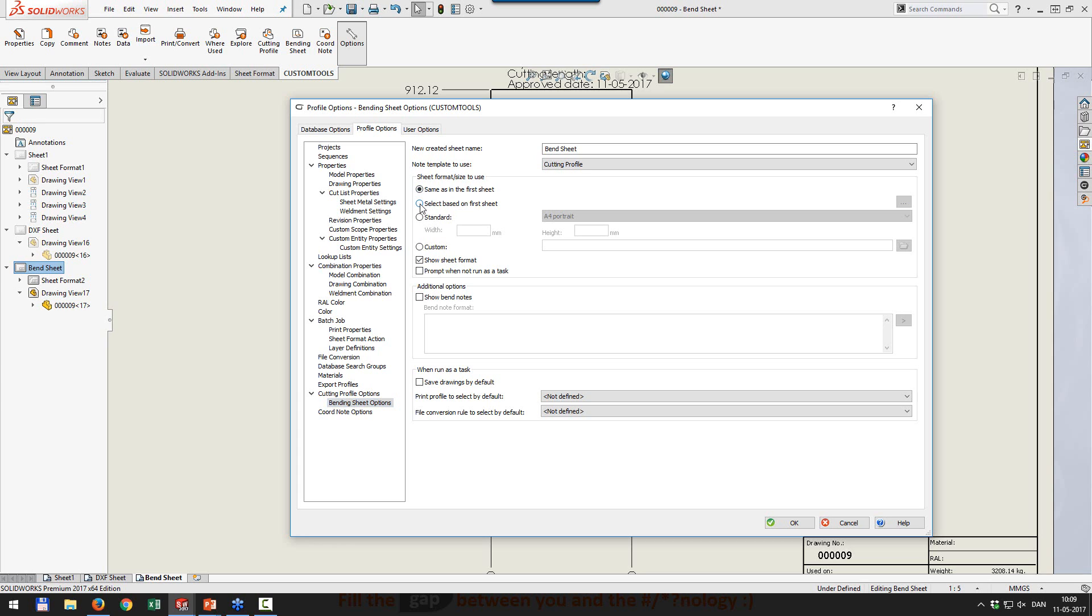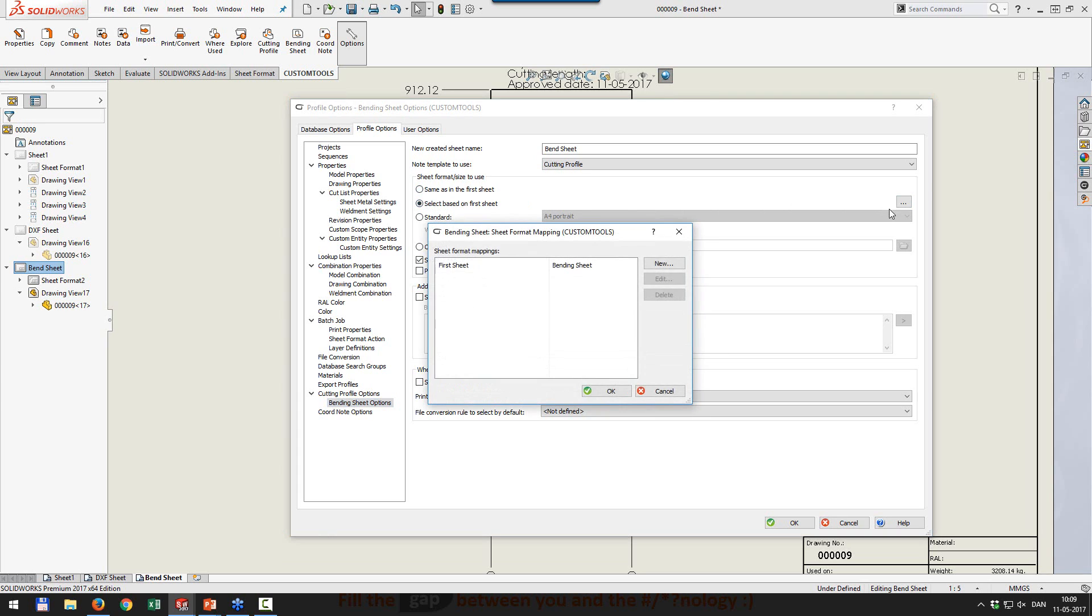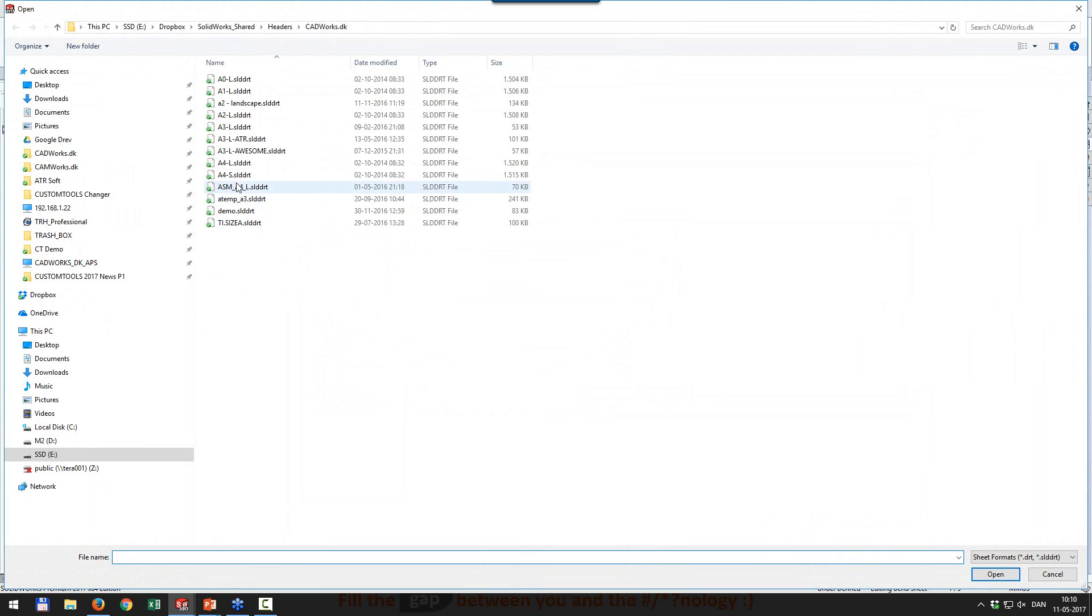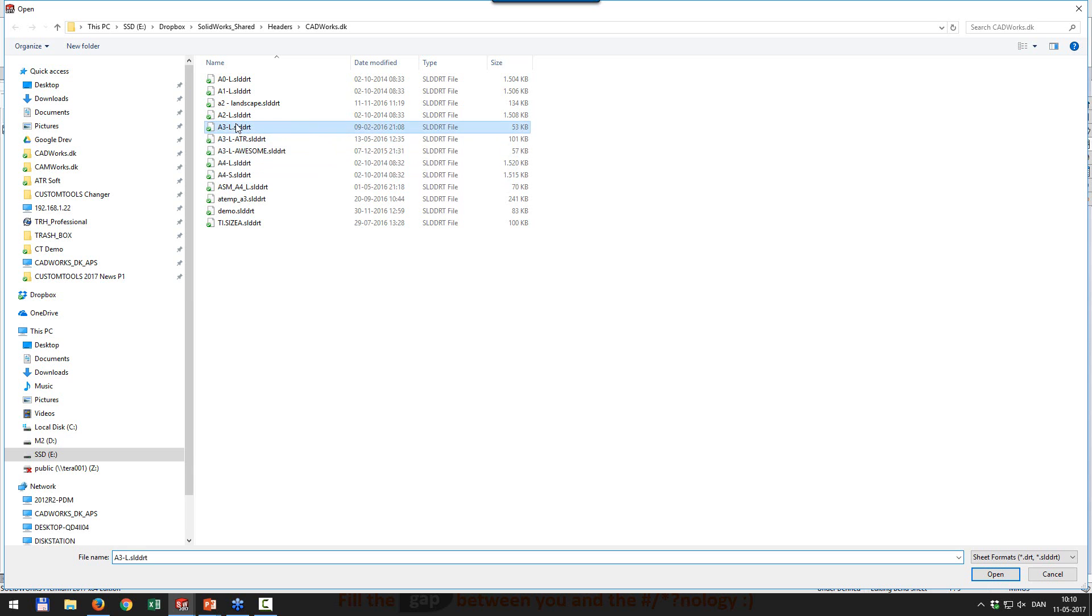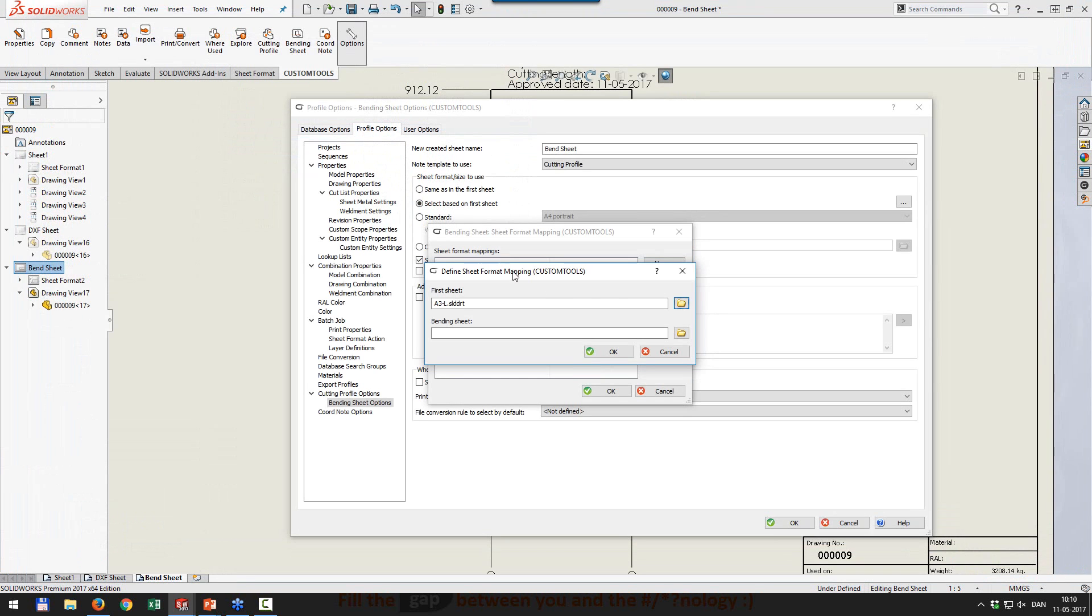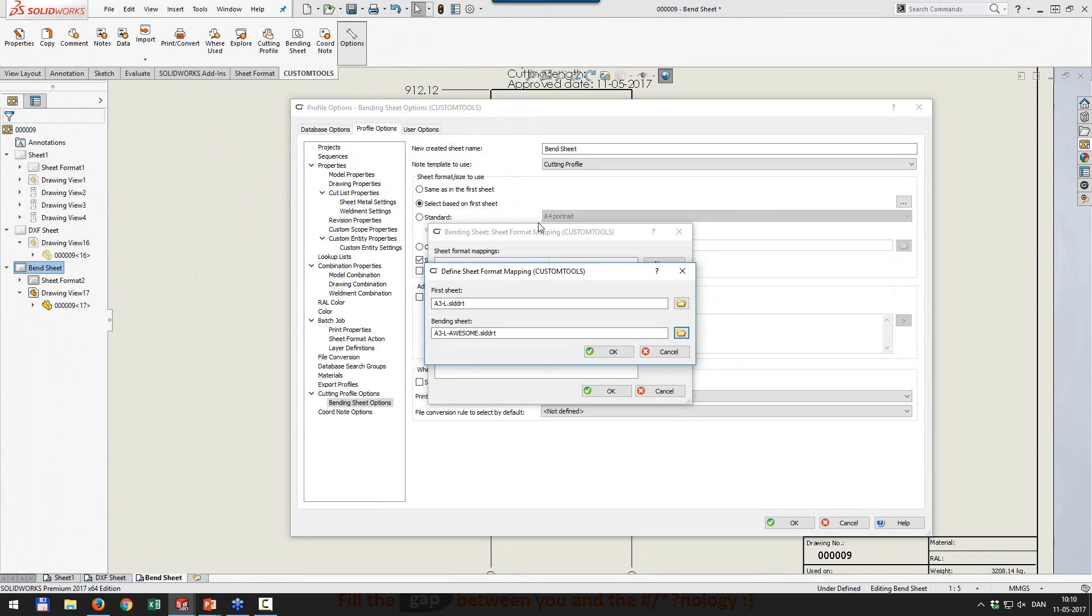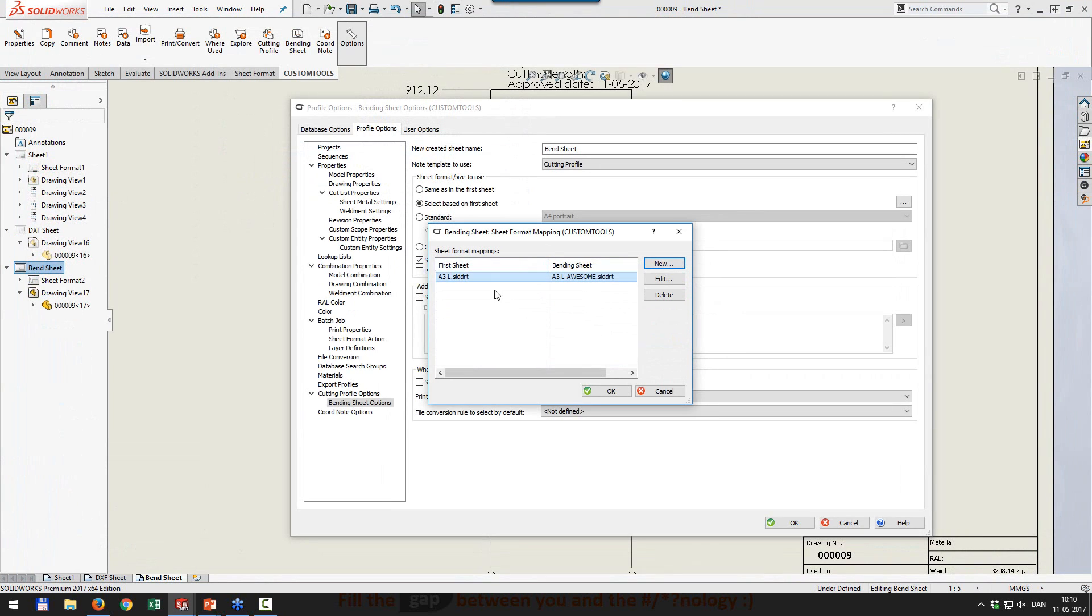I could also select based on the first sheet. So if I set that, then all the way to the right, I can make some mapping. So I can say if the first sheet, for instance, is an A3, then my bending sheet should always be A3 awesome. And then I can select rules and define, if my first sheet is this, then use that as my bending sheet. So you have full control of the output.